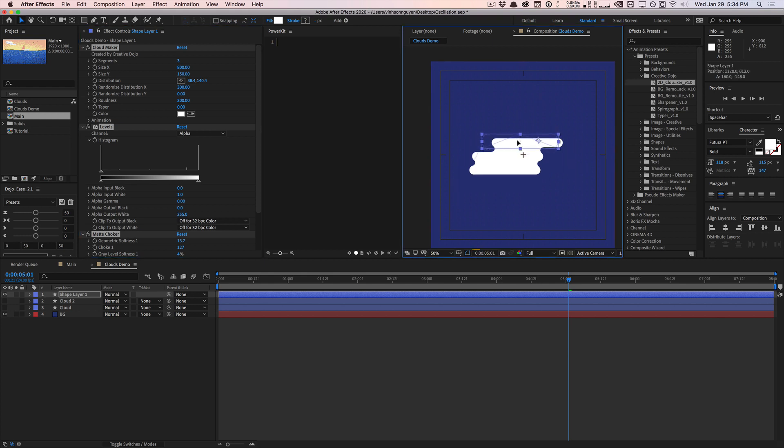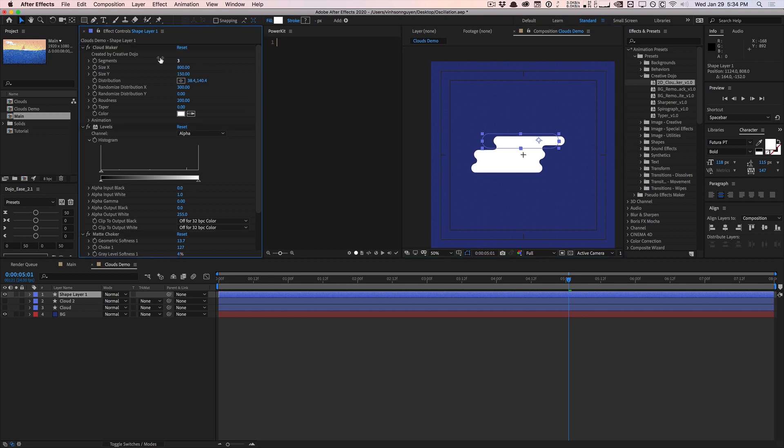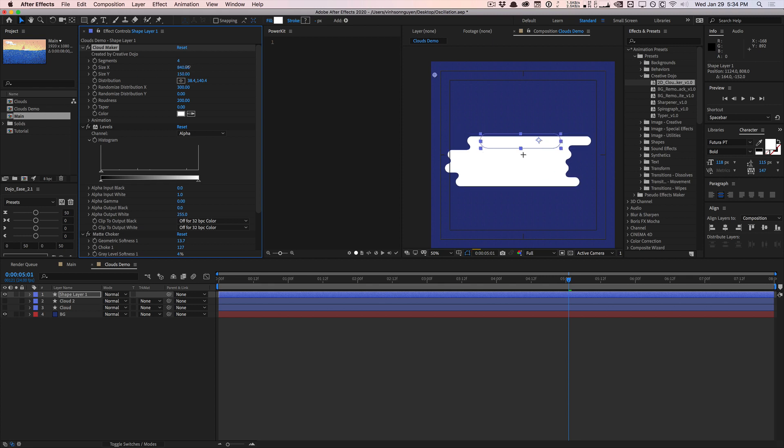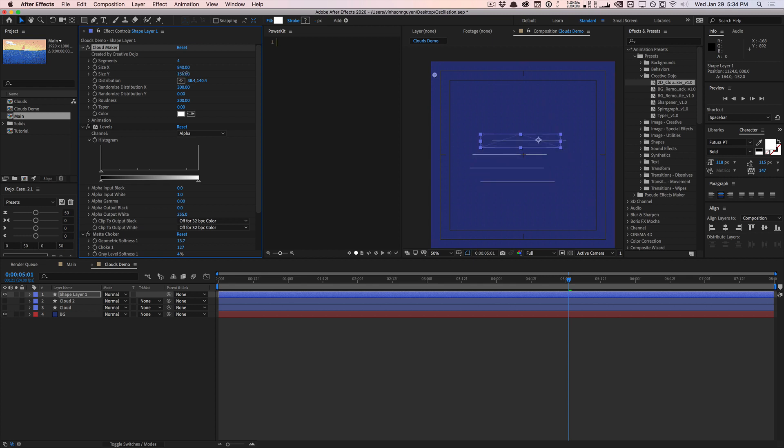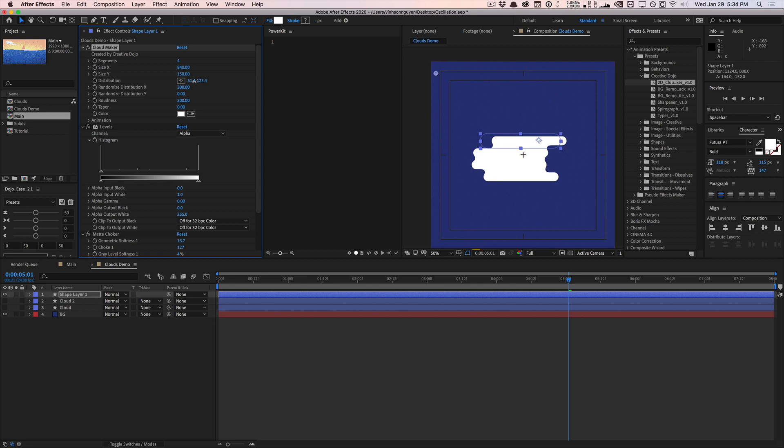You'll have a base cloud right here and you can control like the number of segments—we can set it to four or so. We can increase the size in X to make larger clouds. We can increase the size in Y to make skinnier clouds. Of course you have to adjust everything when you do that. The distribution is the offset per clone which we talked about earlier, so pretty handy there. You have the randomized distribution in X and Y so you can add more randomness to your clouds this way. Then you have the roundness which is usually 200 okay.